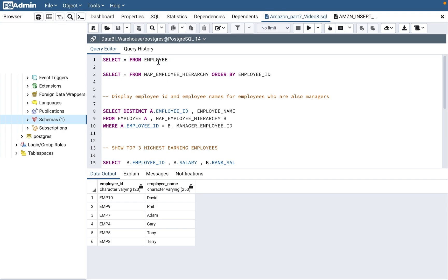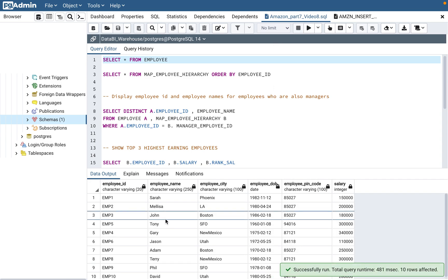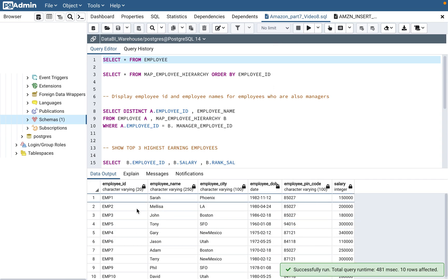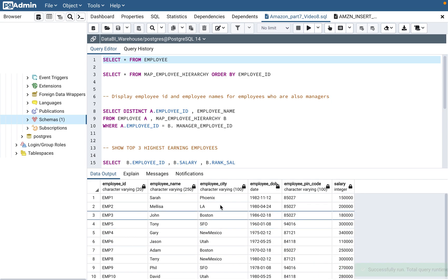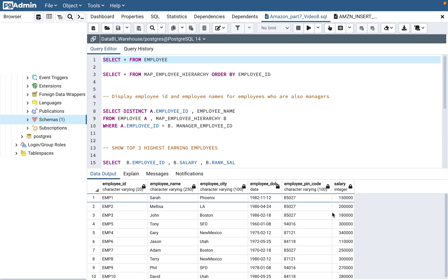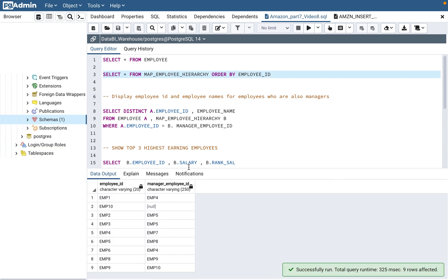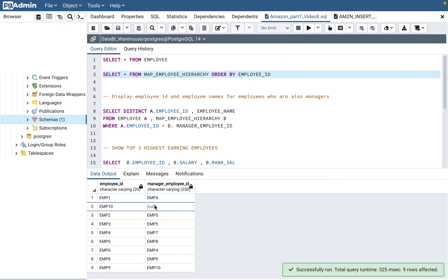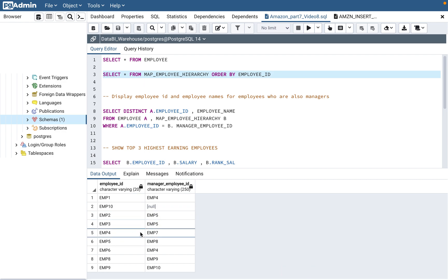Today we are going to deal with two tables. The first is a typical employee table where employee ID, employee name, city, date of birth, pin code, and salary are present. The second table shows the relationship between the employee and manager — for each employee, it shows who the manager is. Both tables can be joined using employee ID as a common key.